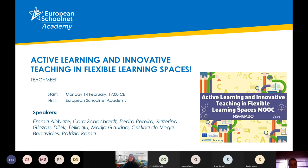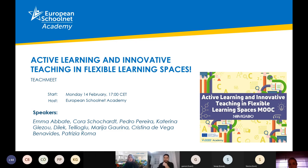Hello everyone. Good afternoon from Brussels. Welcome to the second live event of the Active Learning and Innovative Teaching in Flexible Learning Spaces MOOC offered by the European Schoolnet Academy and the Novigato.